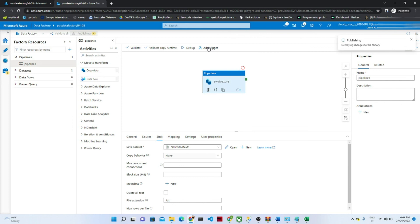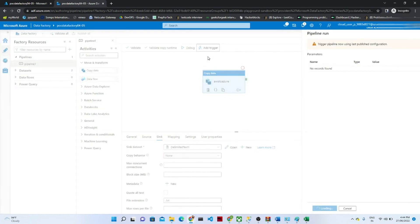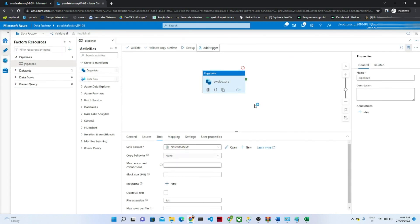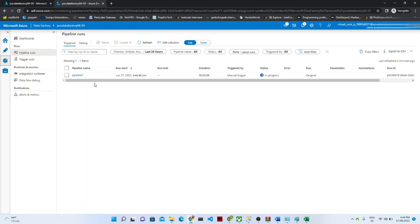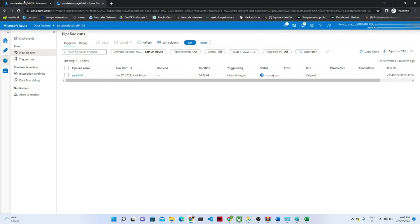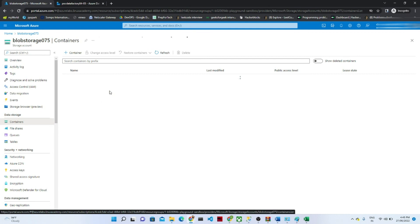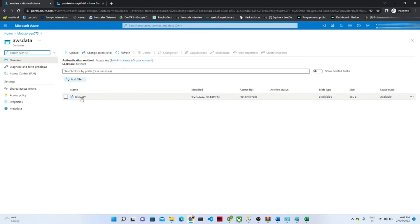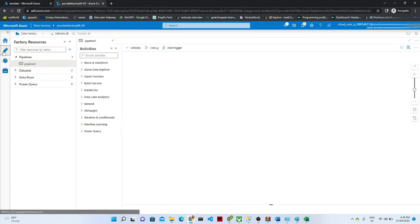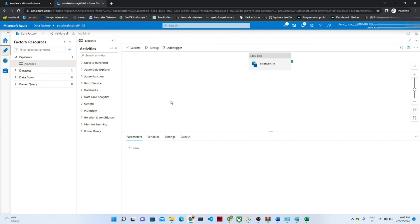Click 'Publish All' to publish the pipeline. Once publishing is completed, click 'Add trigger' and trigger now — this will run the pipeline to fetch data from your S3 location to Blob Storage. To monitor the pipeline, go to the Monitor section and wait for the pipeline run to complete. You can see it now shows 'Succeeded'. Go to the storage account, Blob Storage, then the container, then 'aws-data' — you can see the same data file is now available in the storage account. That is how this works — that is how you can transfer data from an S3 location to Azure Blob Storage.